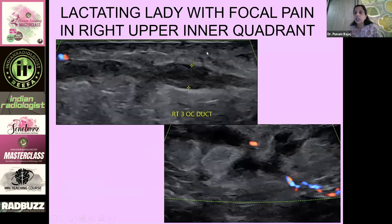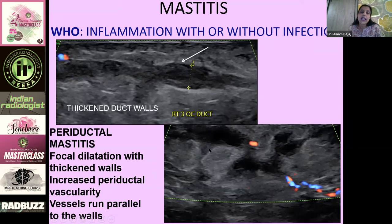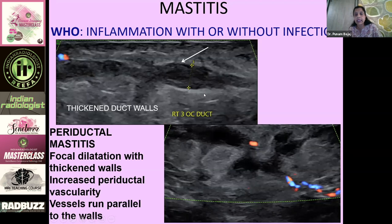A lactating lady with focal pain in the right upper inner quadrant: there is a focally dilated ectatic duct showing thickened walls, and on power Doppler, increased periductal vascularity. WHO defines mastitis as inflammation with or without infection. Should this remain untreated with anti-inflammatory agents, and if there is a cracked nipple causing bacterial seeding inside this duct, it can progress to a full-formed abscess.